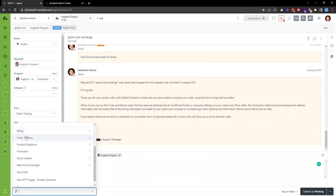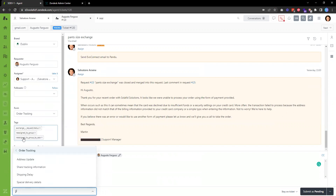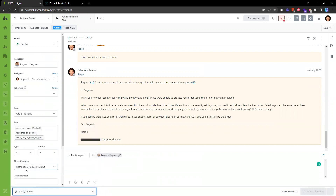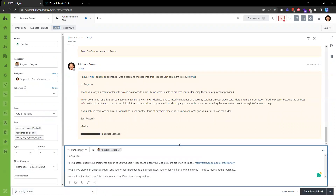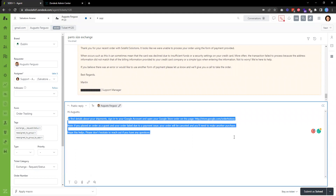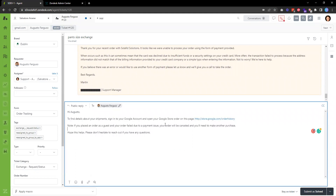We also have other categories like Billing, Product Questions, Promotion, Quick Update, and so on. The one we want to use is Order Tracking — specifically the Shared Tracking Info macro. When you apply that macro, you'll be able to see the text we defined. You can still modify the text by adding a few more details if you like.